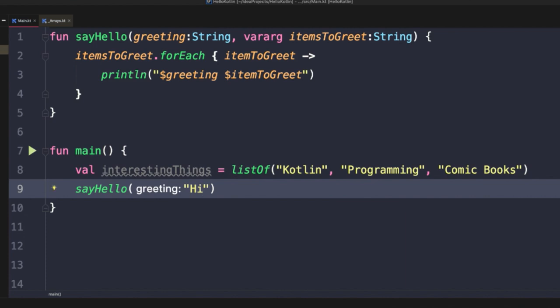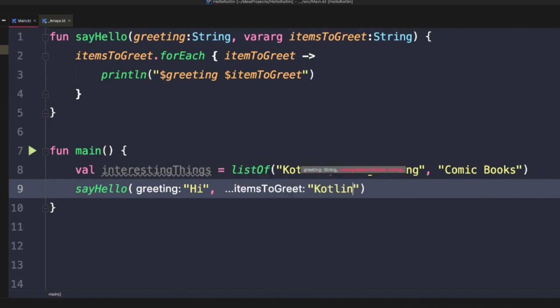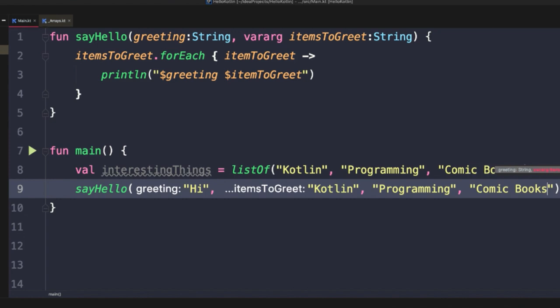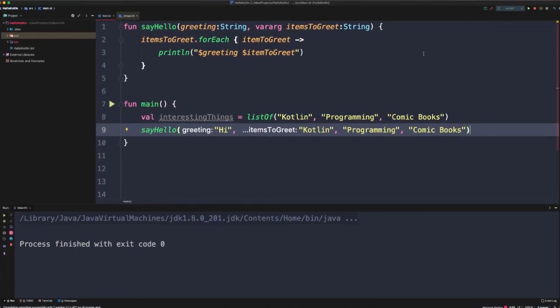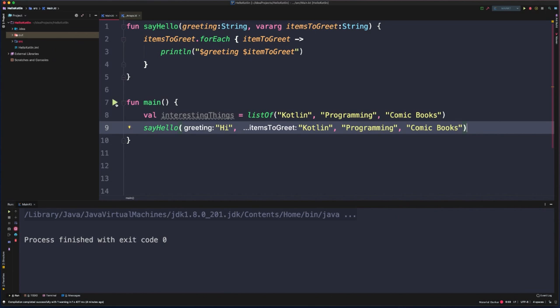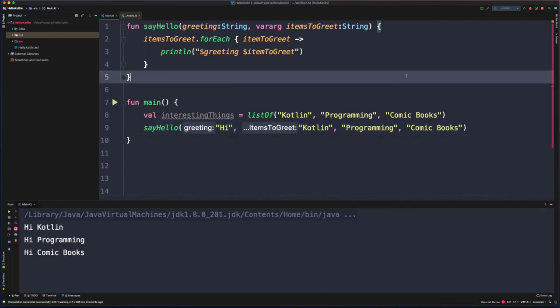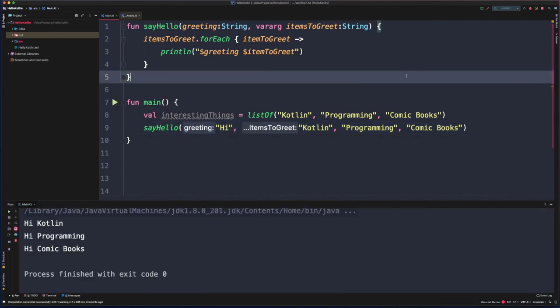If we did want to start to pass items, we can do that by separating them with commas. So we could say Kotlin, and now this would be an array of size one. But where the real flexibility comes is we can now start to define many argument values here. And so now all of those arguments that are passed in will be grouped together, treated as an array. So if we now run this, we should get the same output as before.